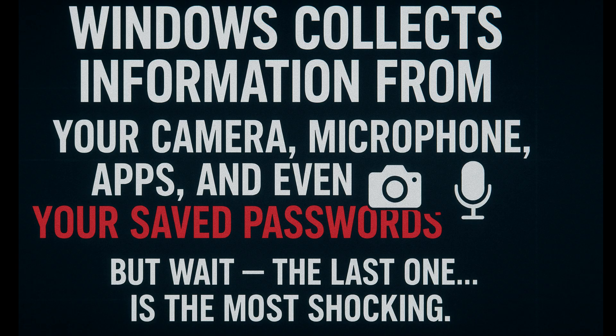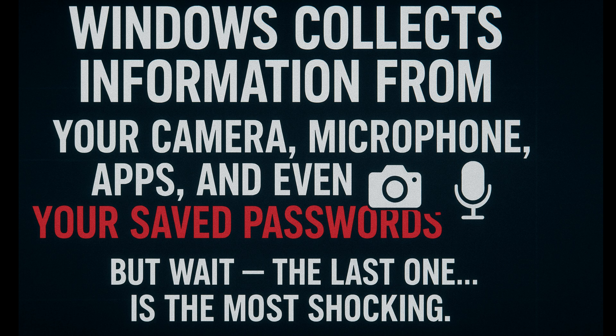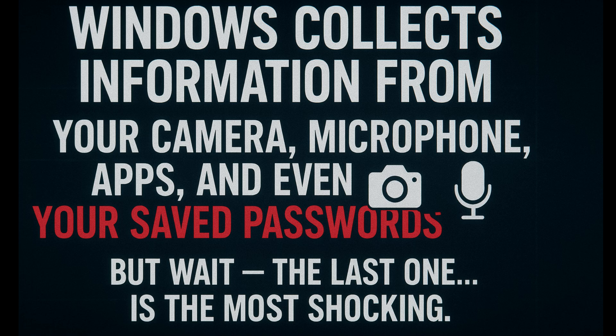Windows collects over 10 different types of data by default. It collects information from your camera, microphone, apps, and even your saved passwords. And trust me, the last one is the most shocking. Stay tuned!